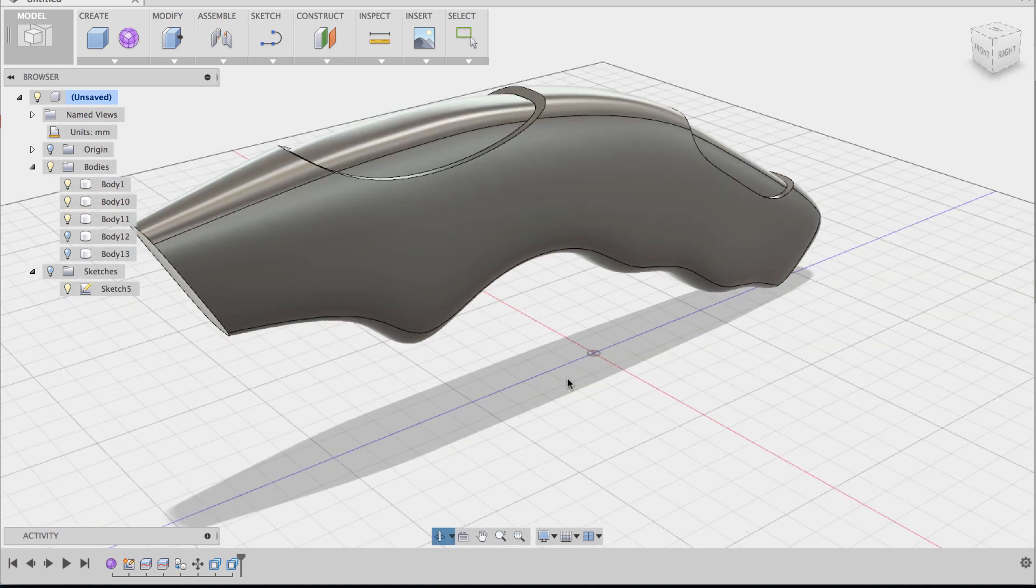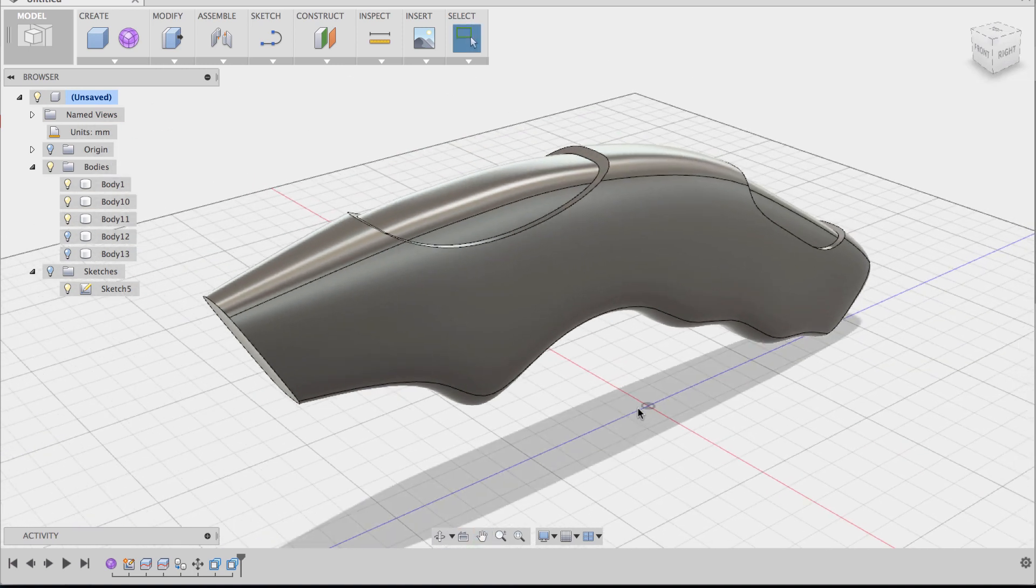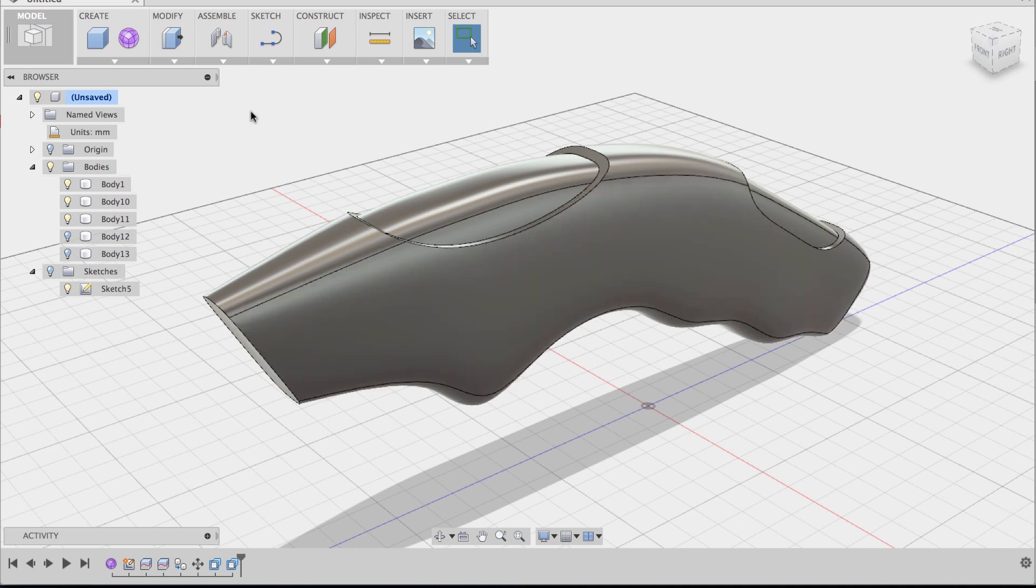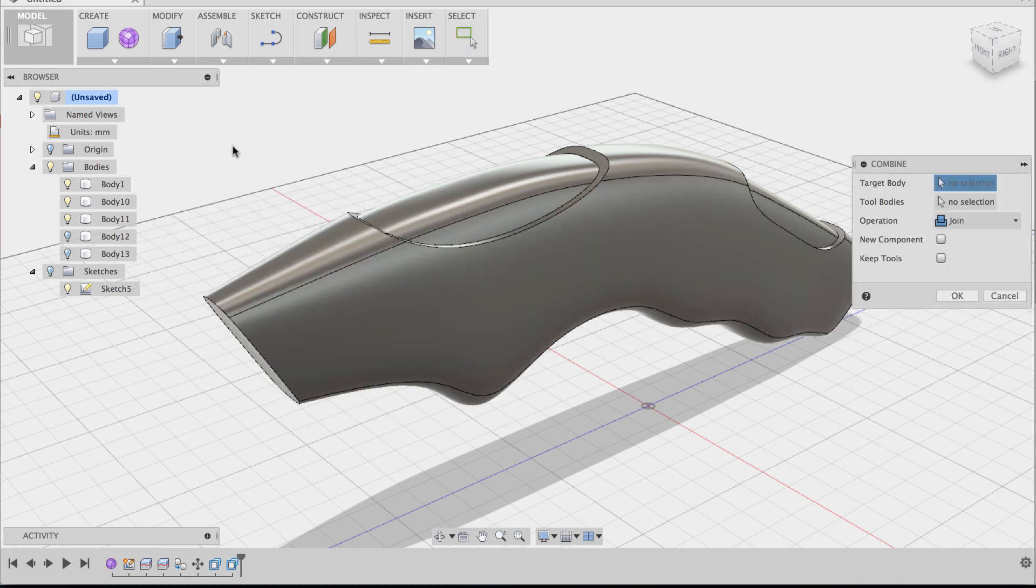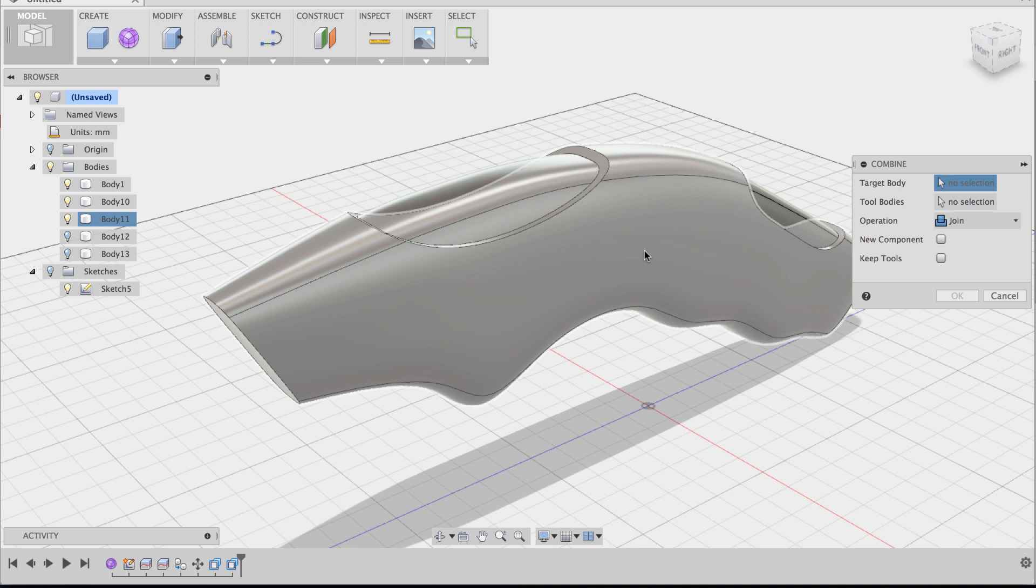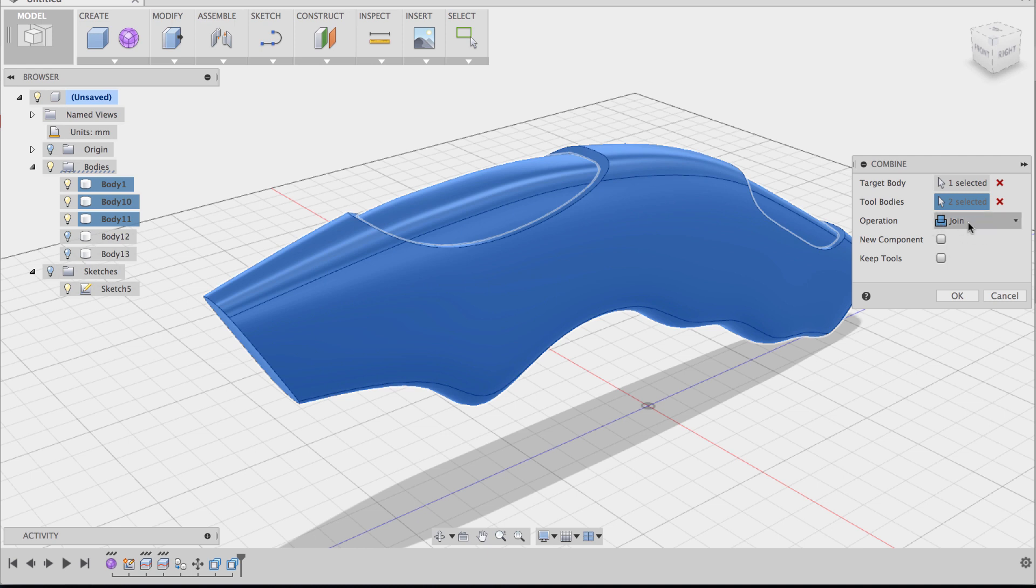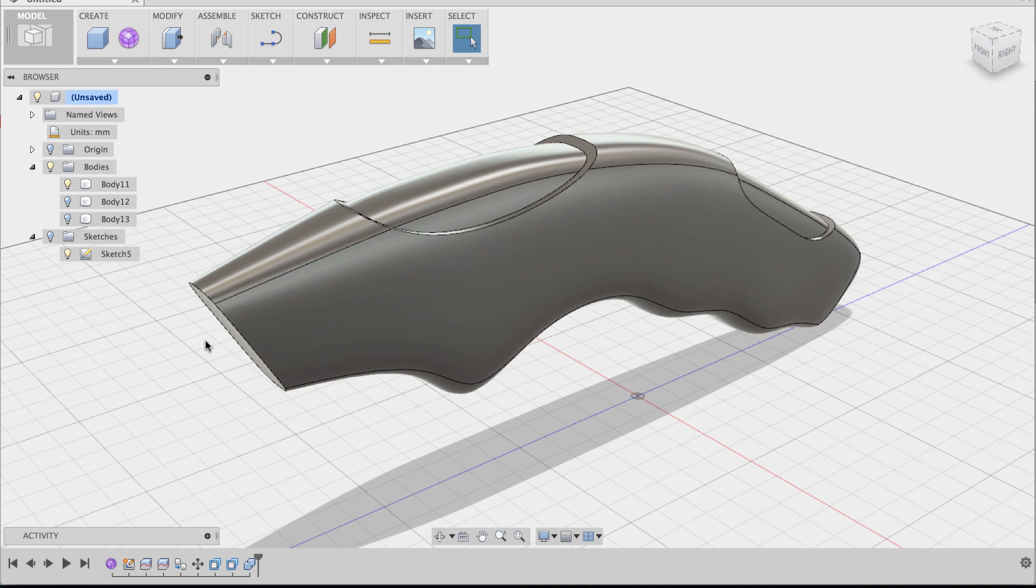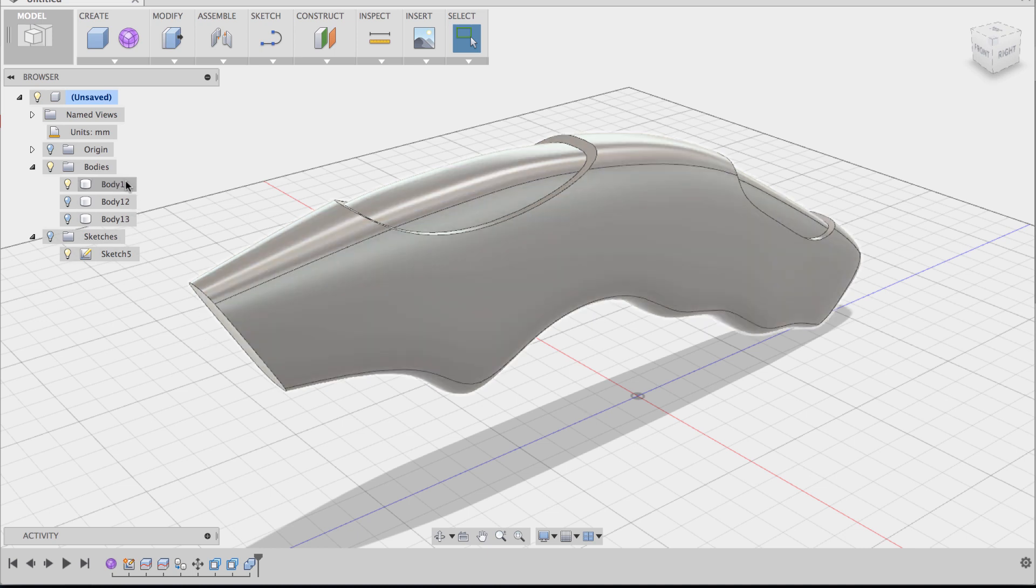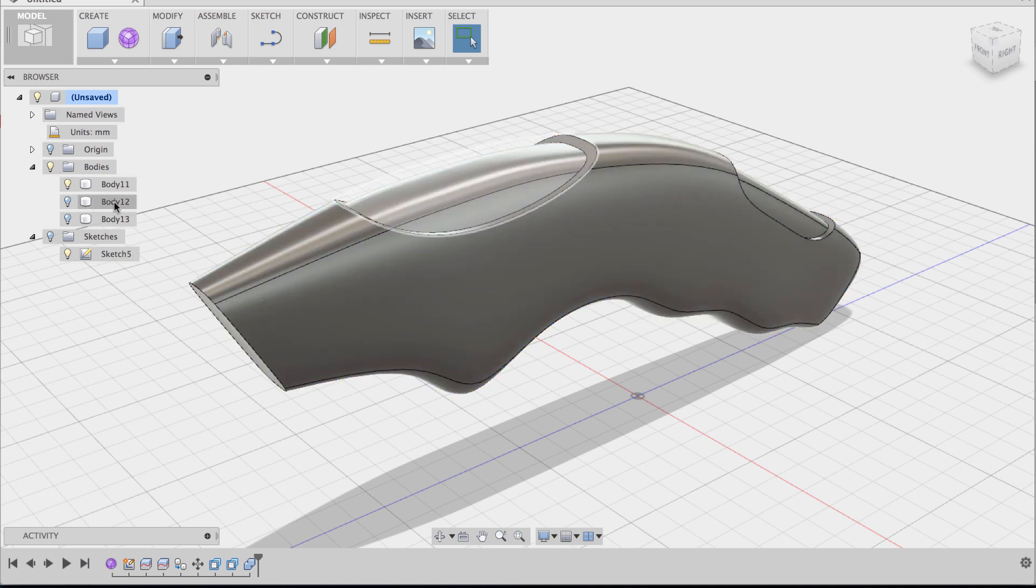Now that these pieces are offset we're going to combine all three pieces to the knife body. So going to modify and click on combine. The target body is going to be the knife body, the tool bodies are going to be the ones that we've just offset, and the operation is going to be a join. We can leave the two options new component and keep tools unchecked and say OK. And now in your body folder you should see three bodies. You should see the newly combined body with the knife body and the two bodies that you've hidden previously.